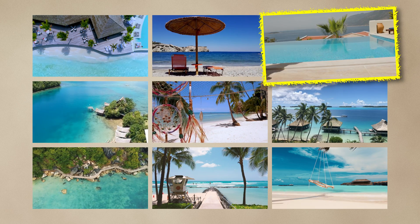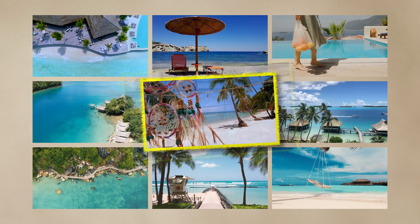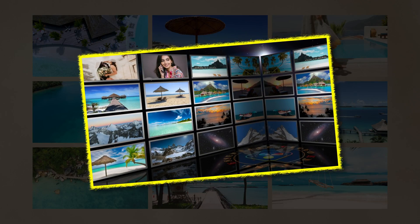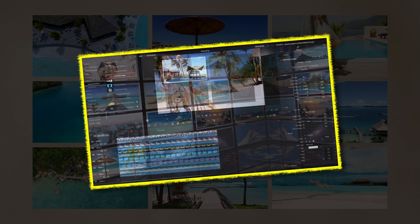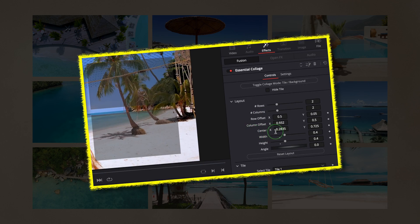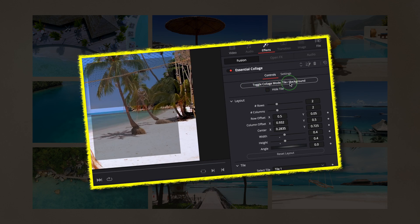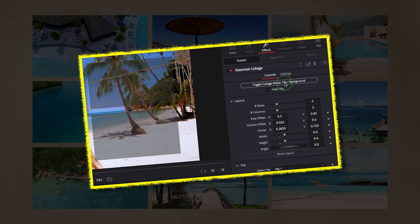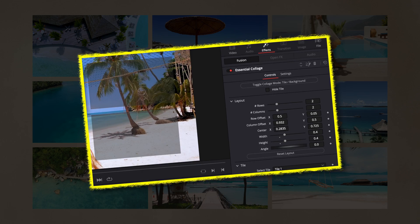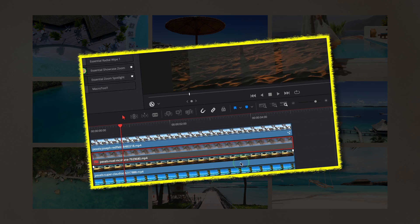Hi there, welcome back to my channel. Previously, I created a fusion collage template to streamline the process of making collage screens, as the built-in video collage effect is not intuitive to use.